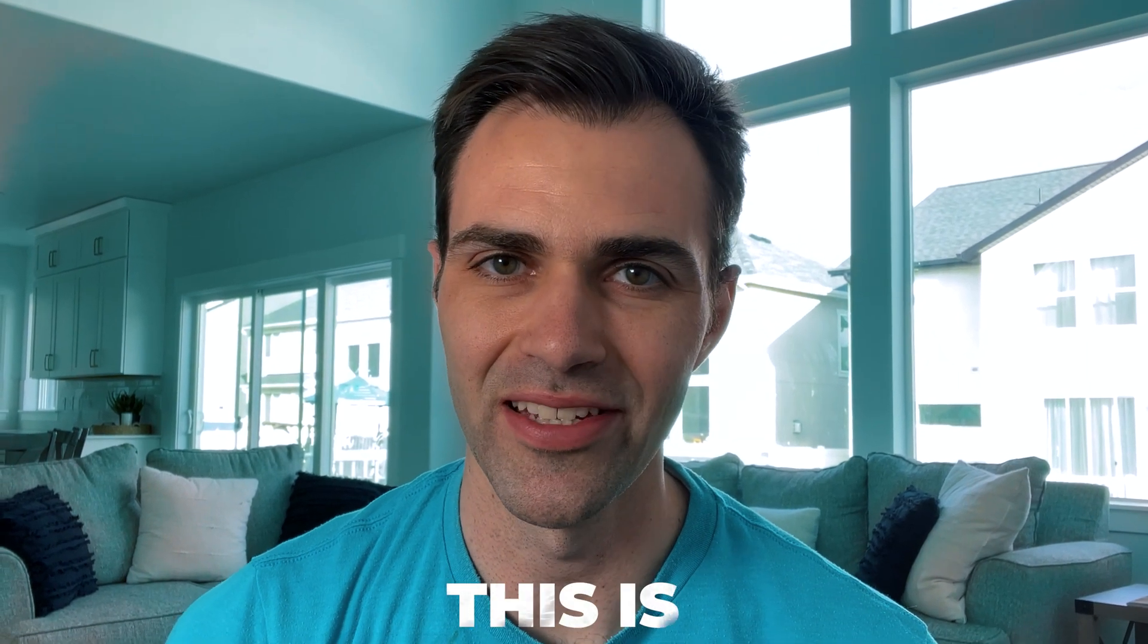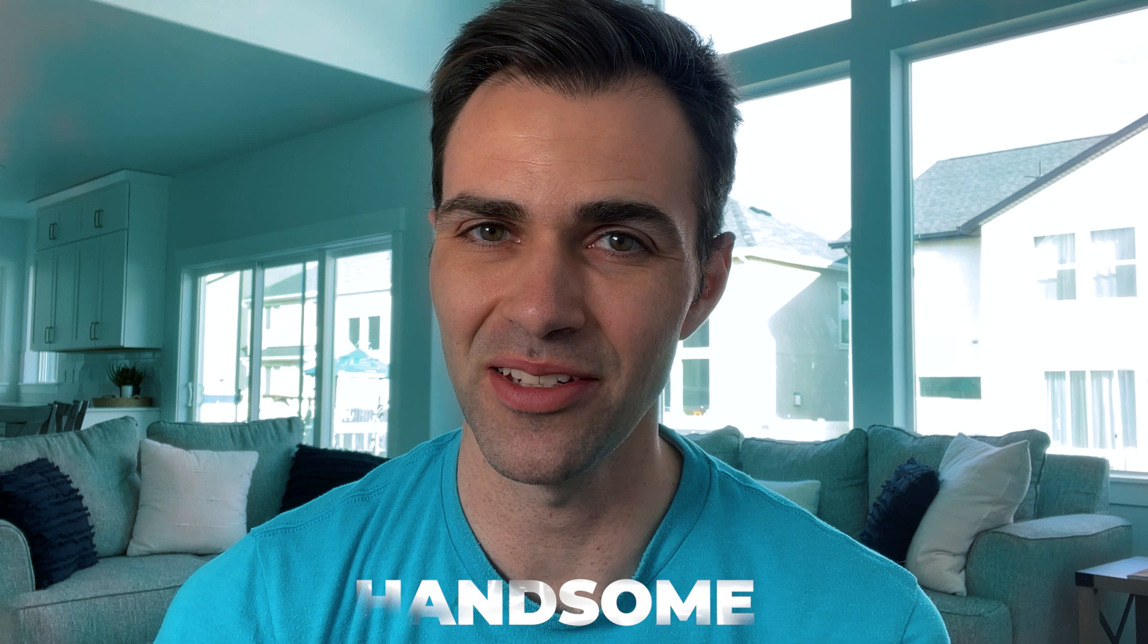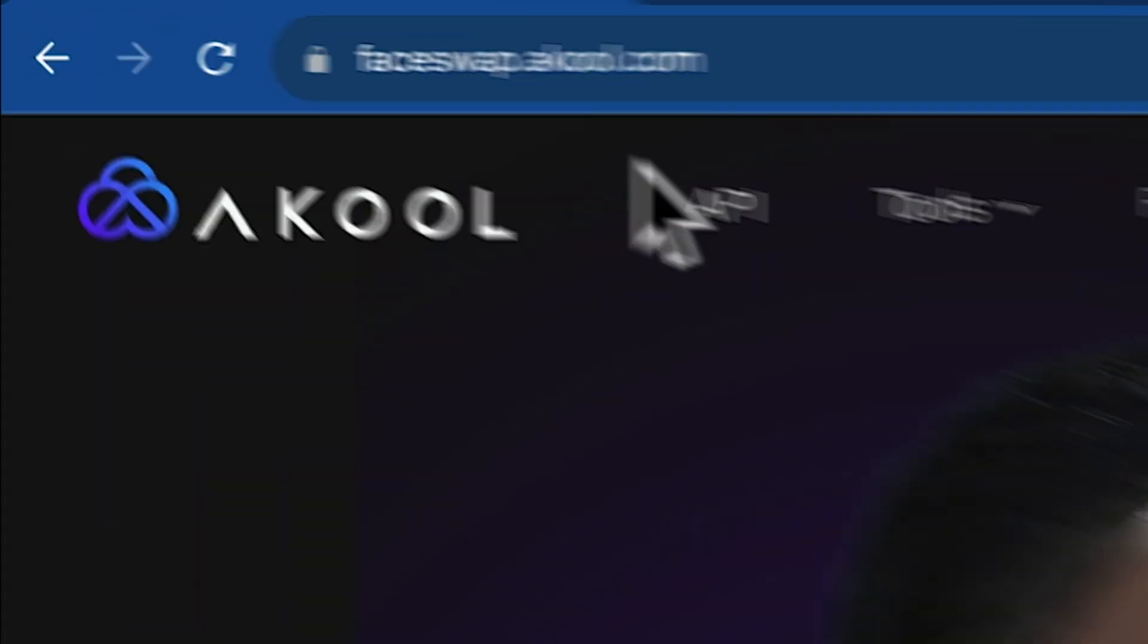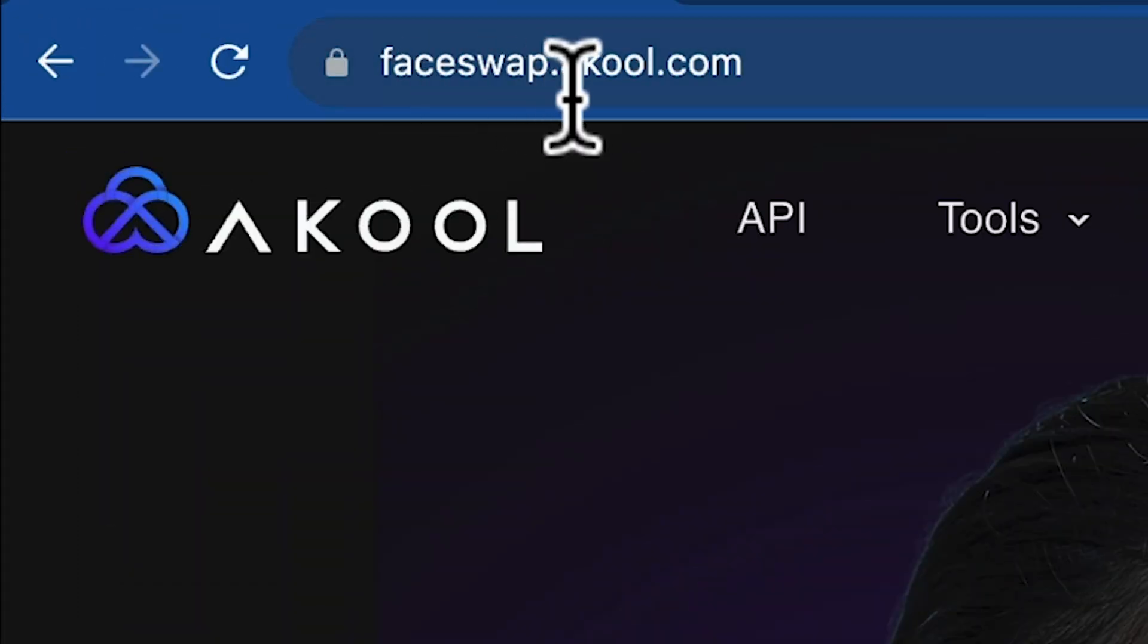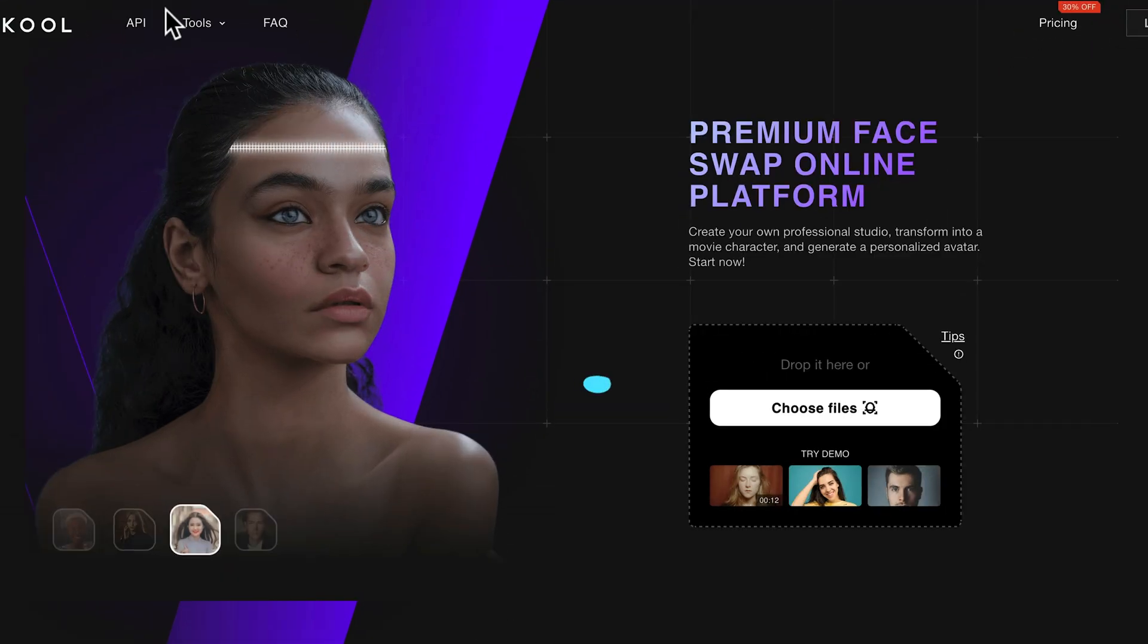This isn't my face, this is. But if your face is just too handsome, I'm going to show you how you can change it. So first, just open up faceswap.akool.com. There's a link below.